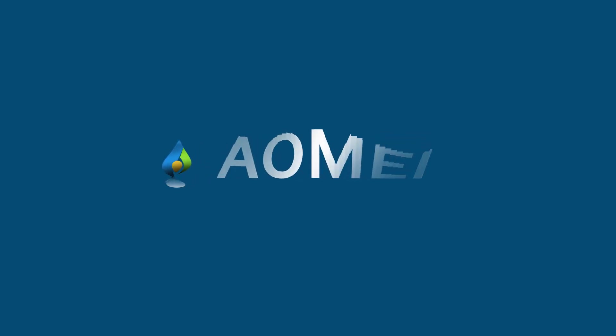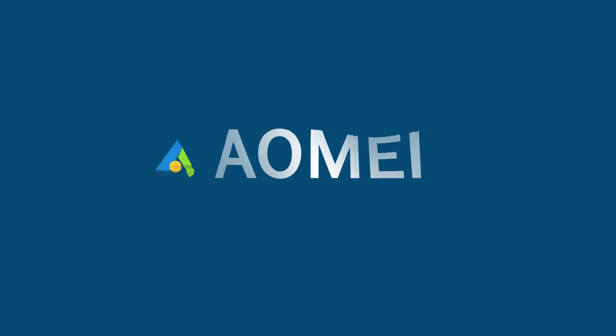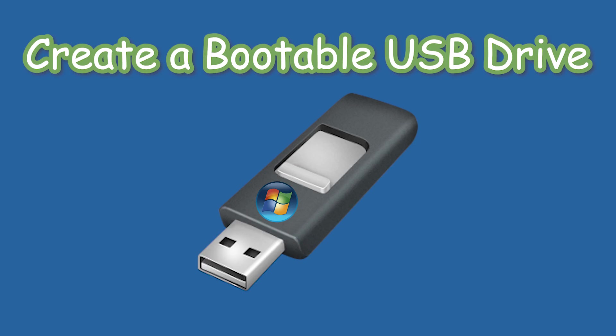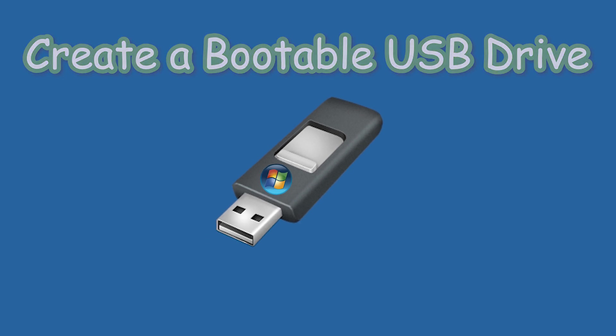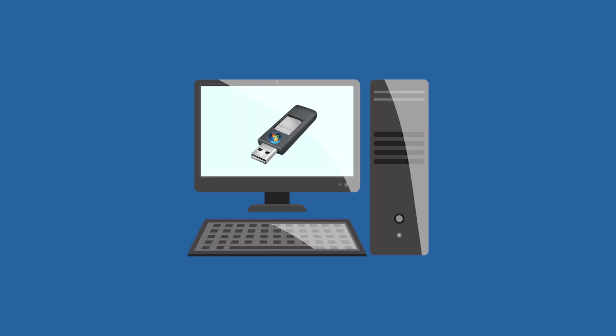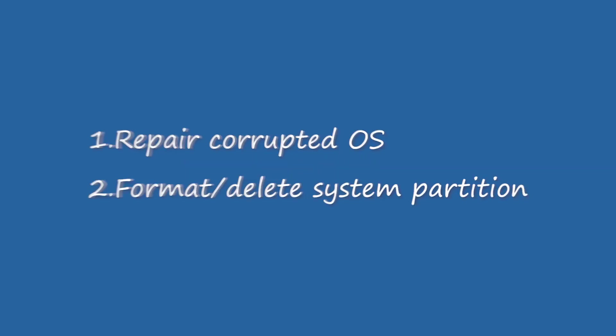Hey guys, thanks for watching AOMEI! A bootable USB drive is an external hard drive that contains an operating system and can be used to boot a computer or laptop.